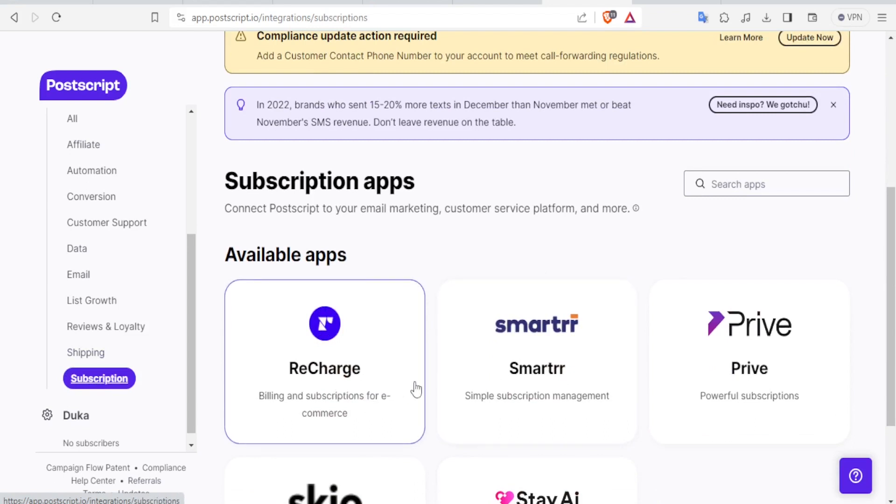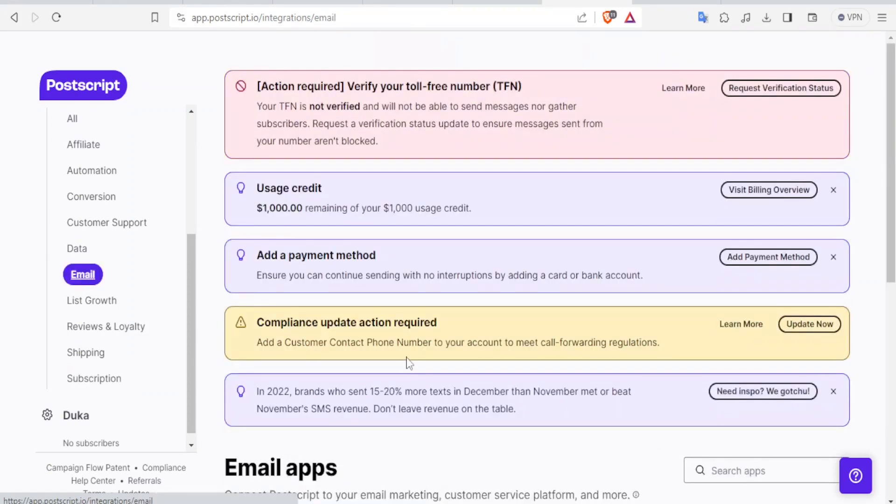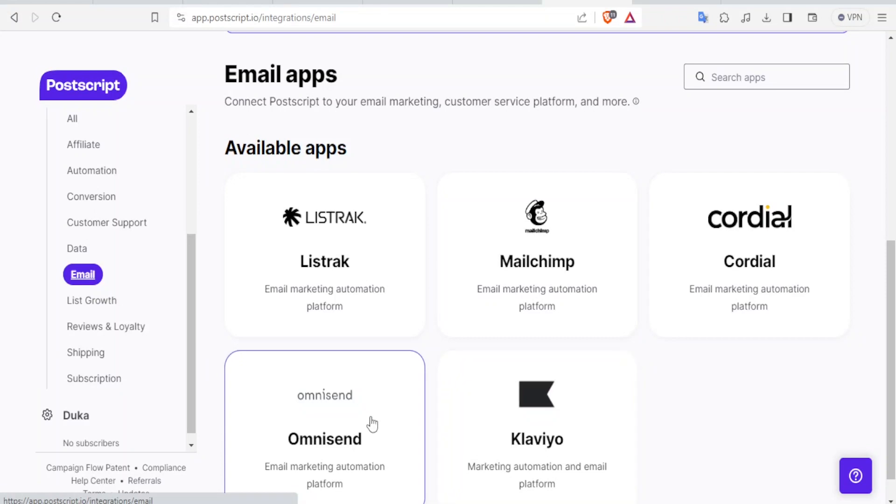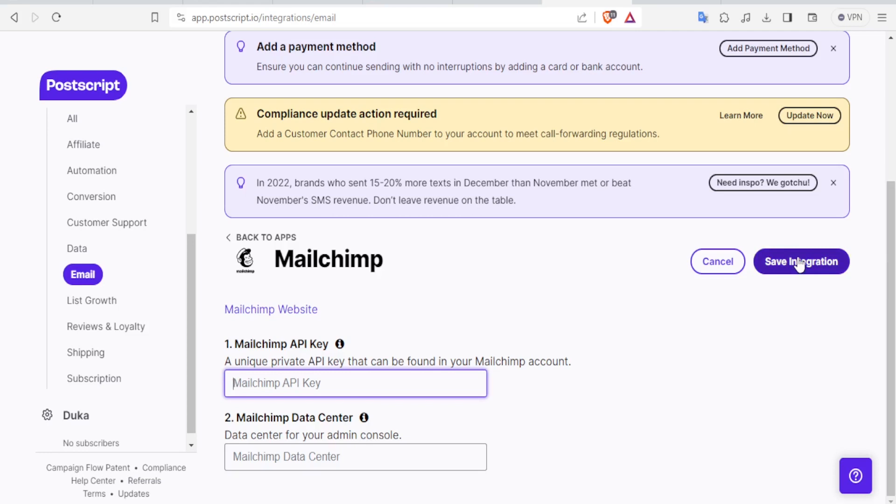We have Recharge, Smart, TTR, we have Prime and so on. If you click on email, you notice again, we have the email apps here. We have MailChimp, we have Omnisad and all that. So you can click on the one you want. Maybe you want MailChimp. You click on that and then you can now put your API here and put the data center and then you save the integration. And with that, you'll have integrated MailChimp on your Postscript within Shopify.